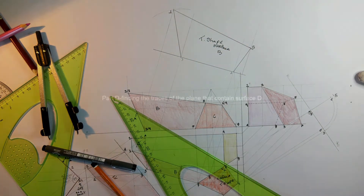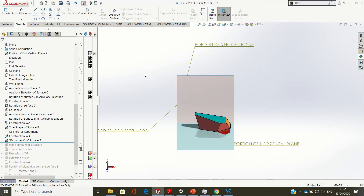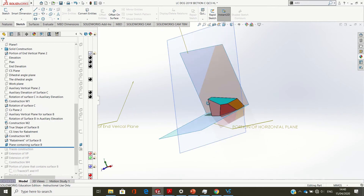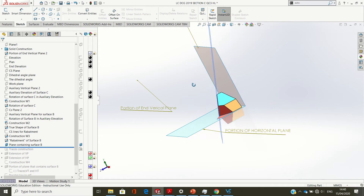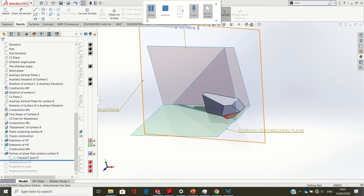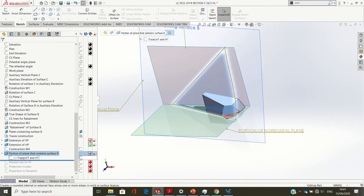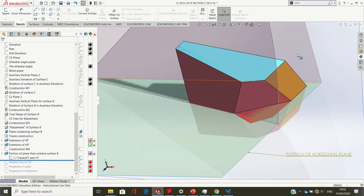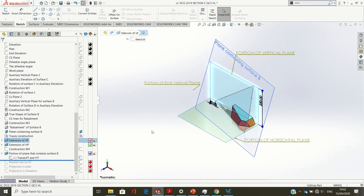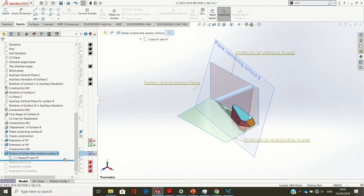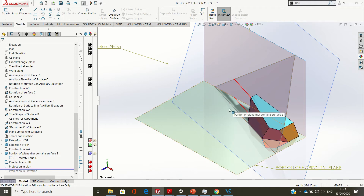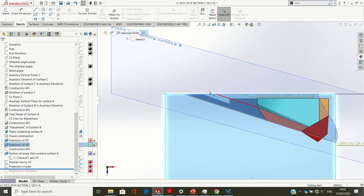For part D, I need to find the traces of the plane that contains surface B. The plane intersects the vertical plane and the horizontal plane — those are the vertical trace (VT) and horizontal trace (HT). The horizontal trace is on the bottom line of surface B because the base of surface B touches the XY line in elevation. To find the VT, in 3D I draw a line parallel to the HT from any point on surface B — this red line is parallel to the HT in plan.